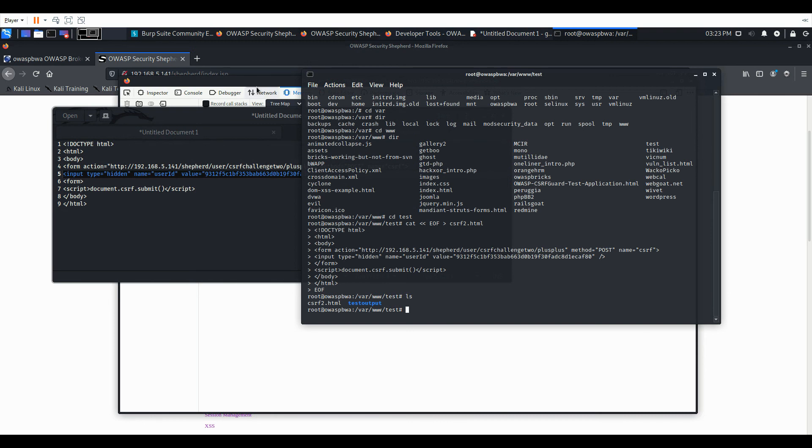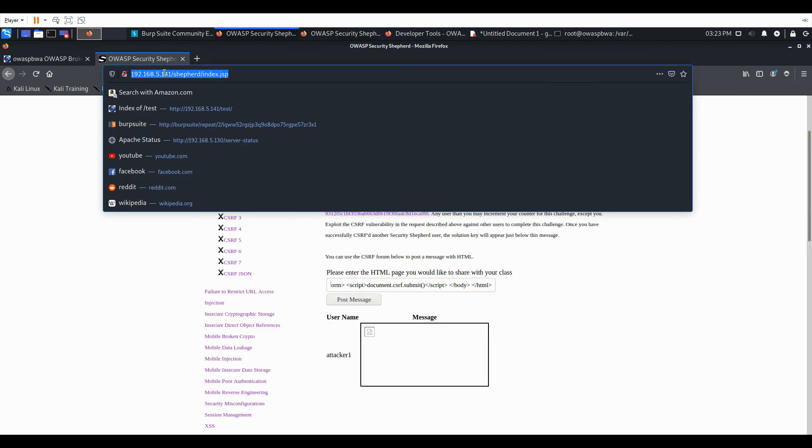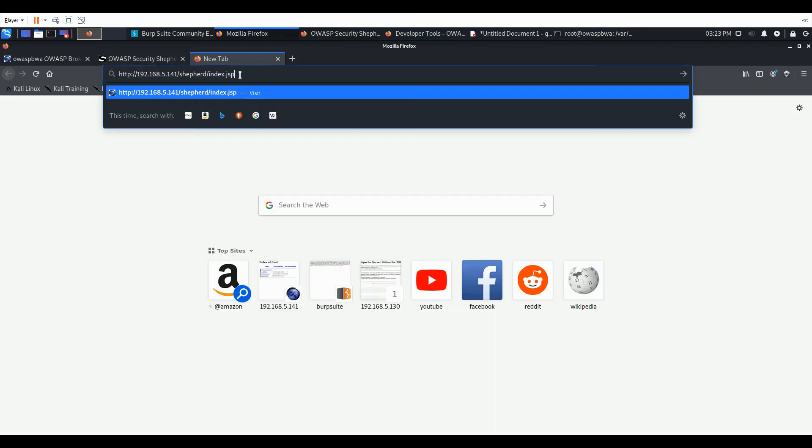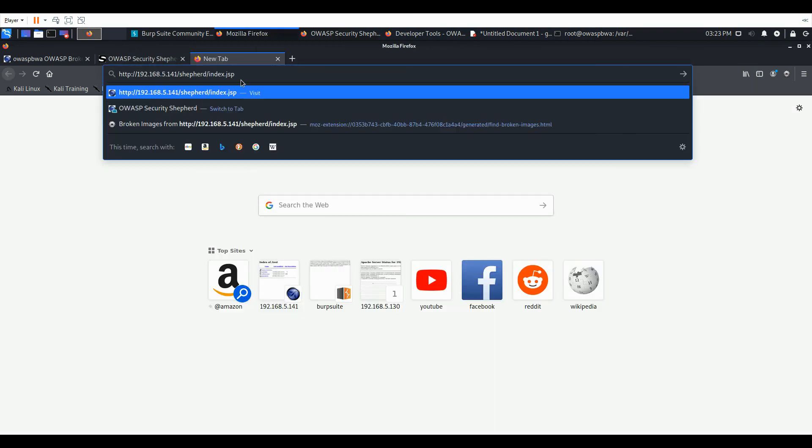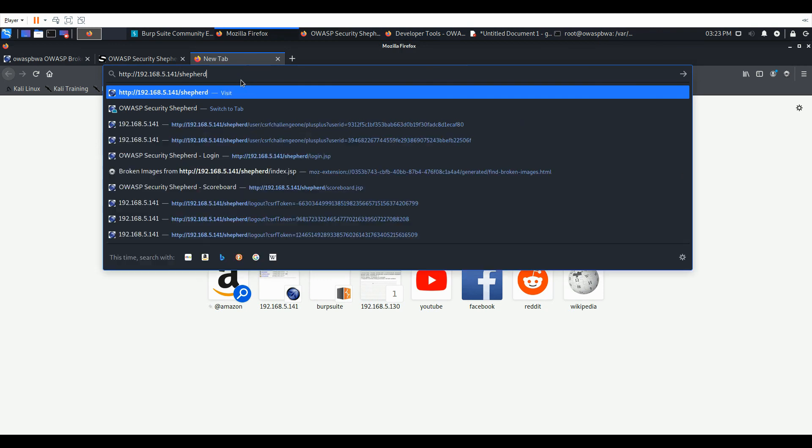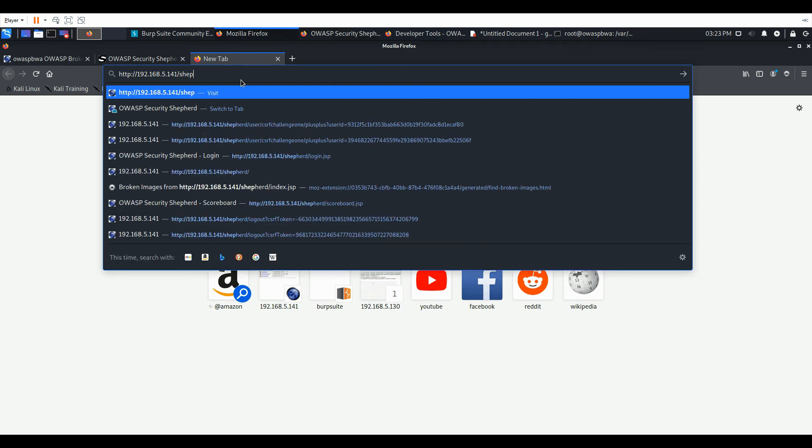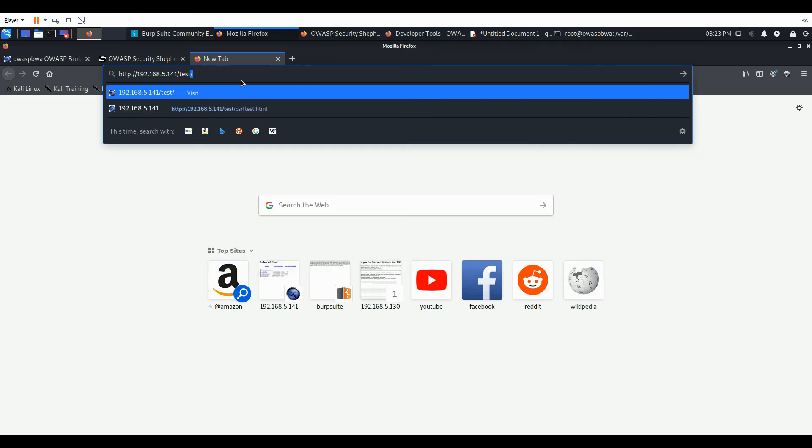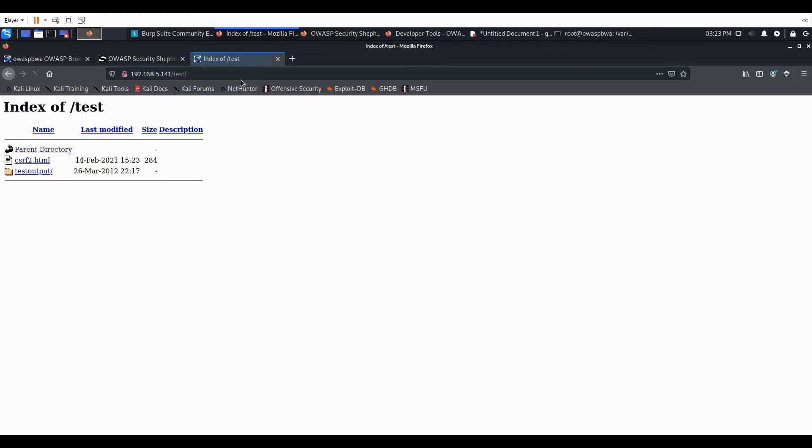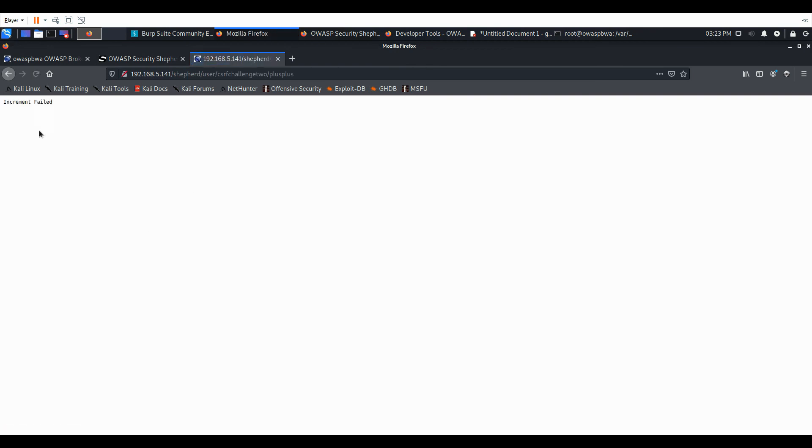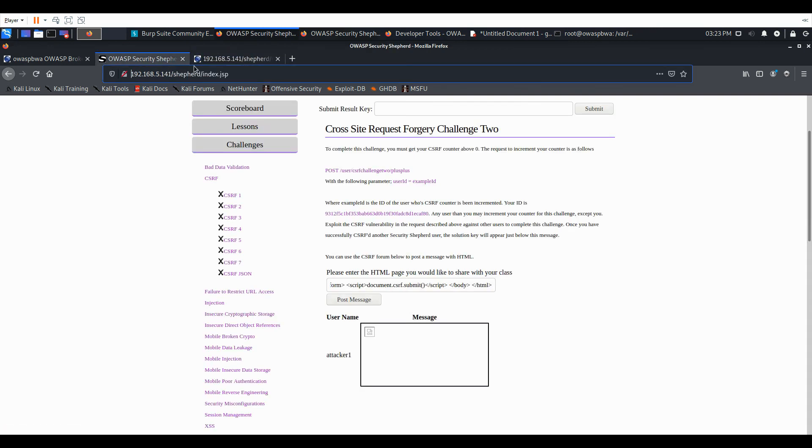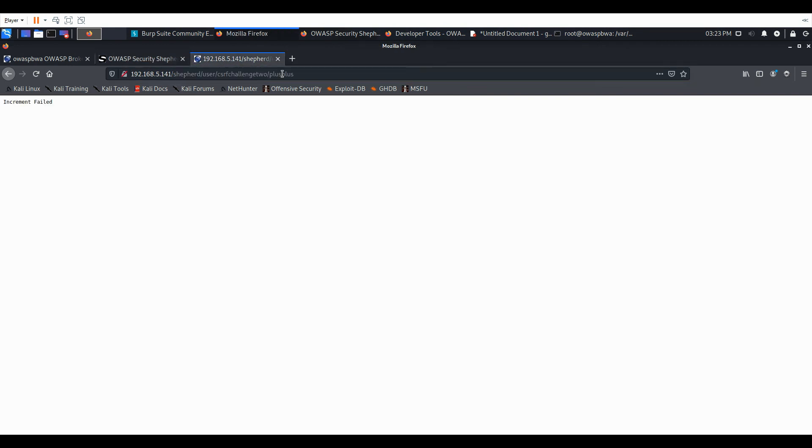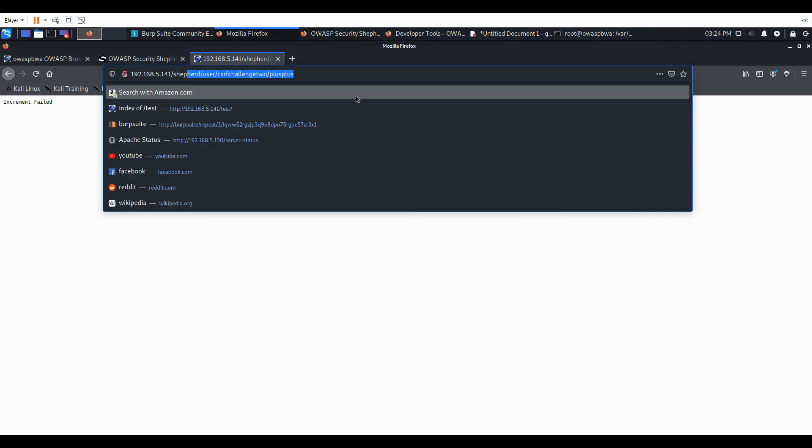And we can see it there. If we go to it, we can see the increment failed. That's because it's our user. So we grab that URL that we just used. This works.